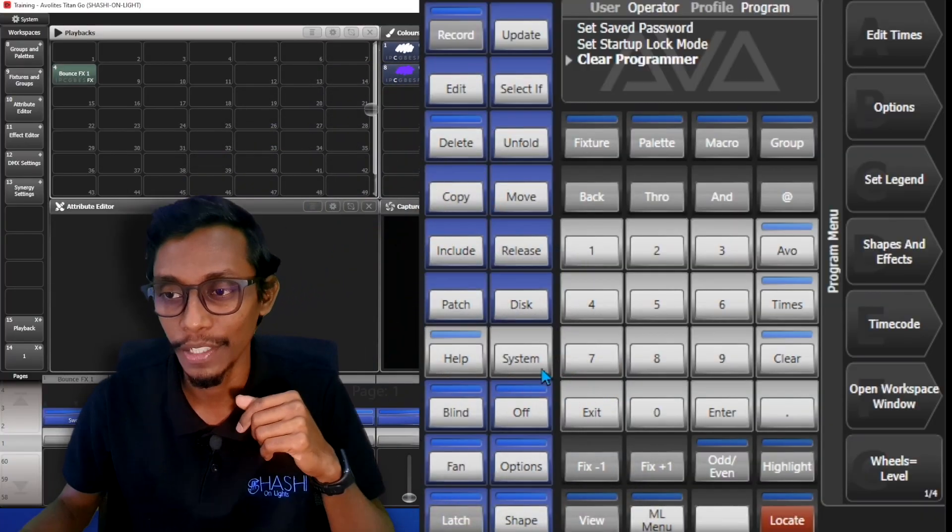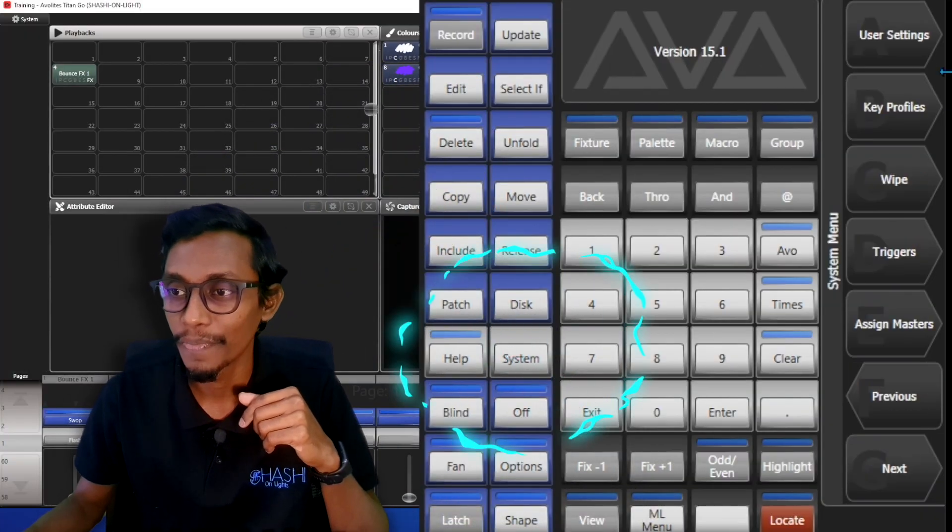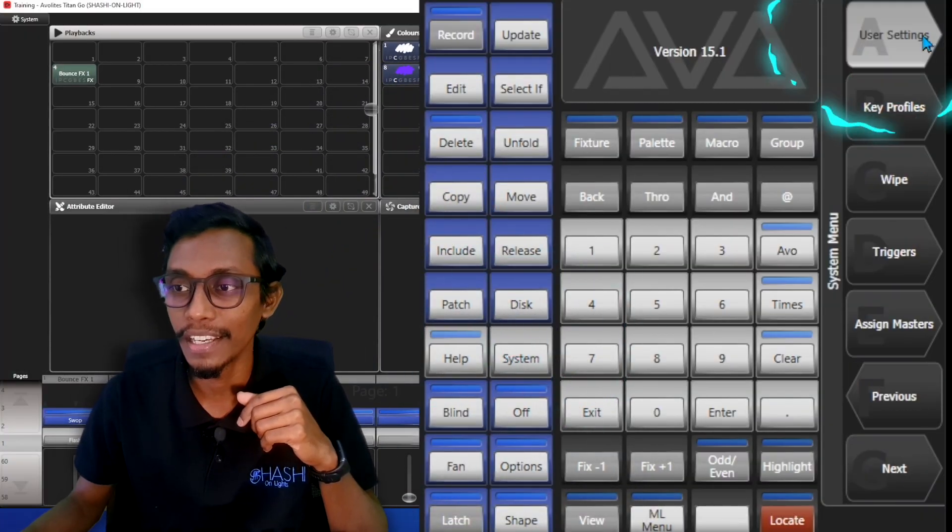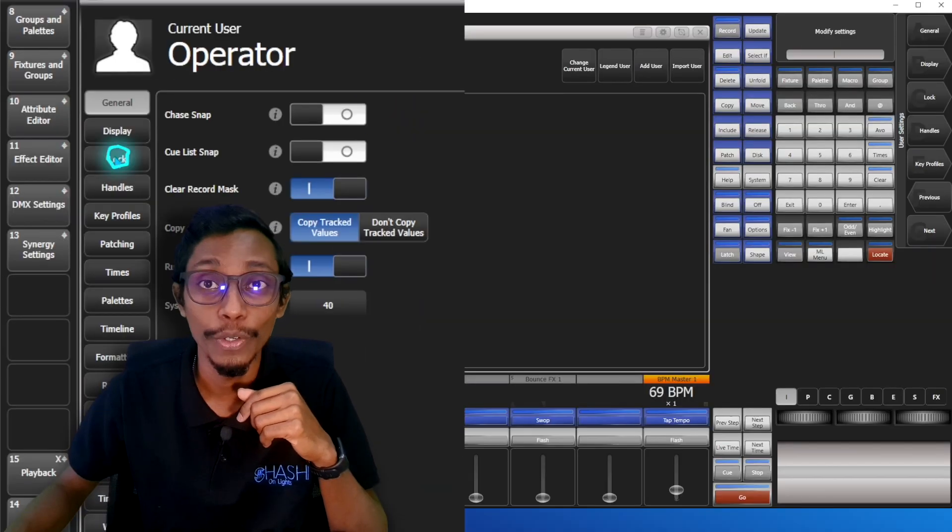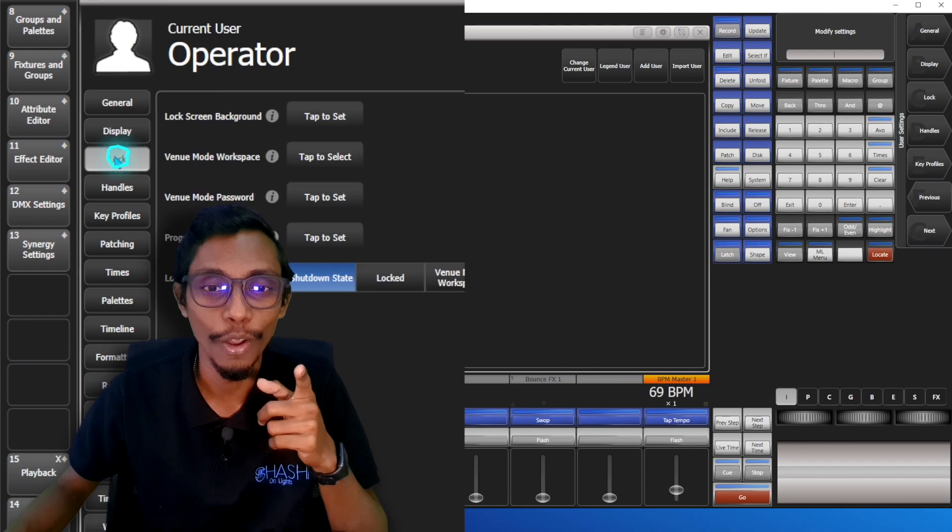To enable venue mode you have to go to system settings and user menu. So let's go to system, user settings, and you can see here lock.